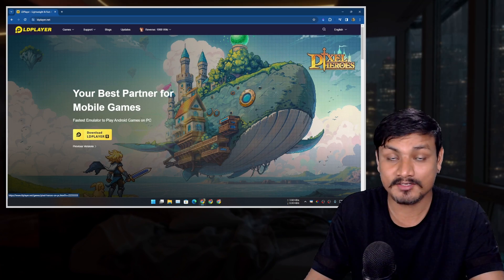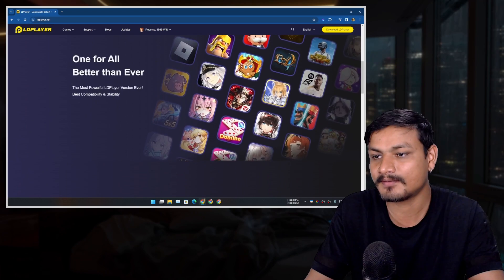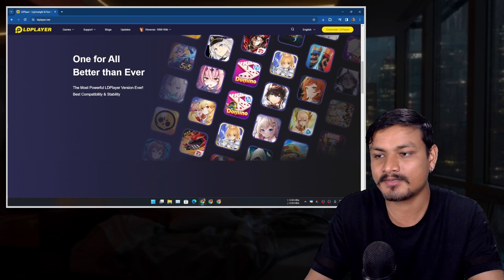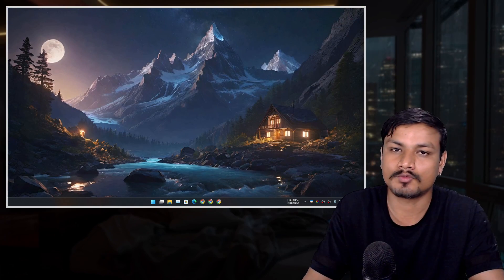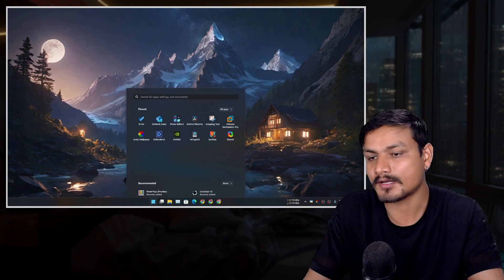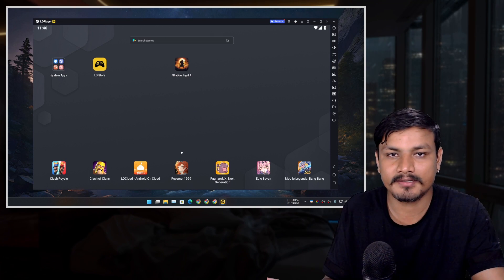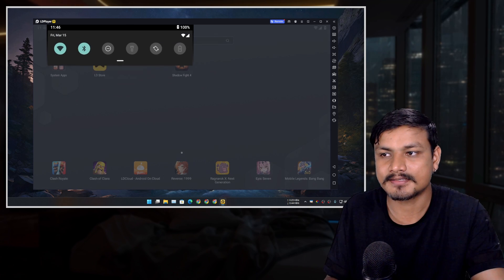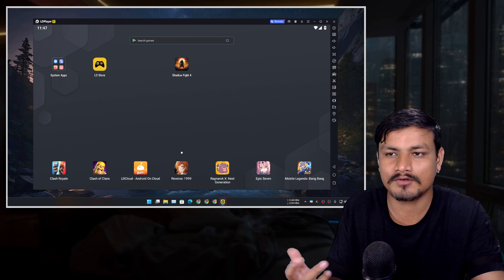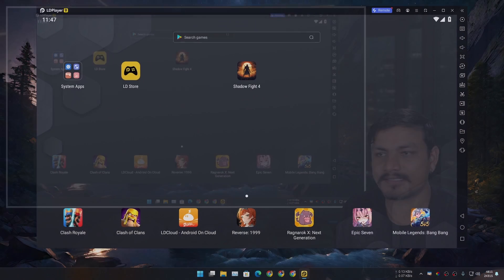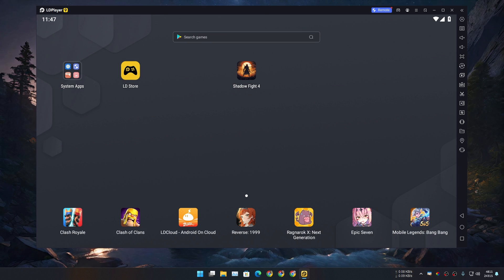The next Android emulator is called LD Player — another really popular one. As far as I know, this emulator is actually really stable. If you're looking for an alternative to BlueStacks, this might be the one. About a year ago I even did a comparison between LD Player and BlueStacks. This is one of the most stable Android emulators — it actually looks better than BlueStacks and feels much faster.